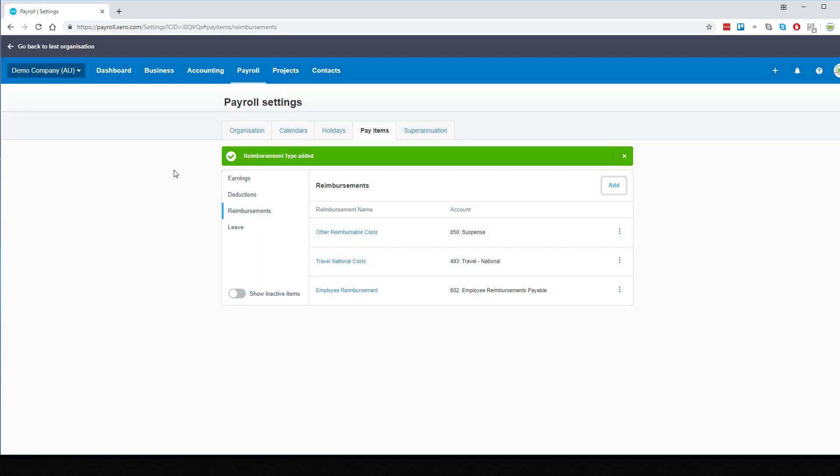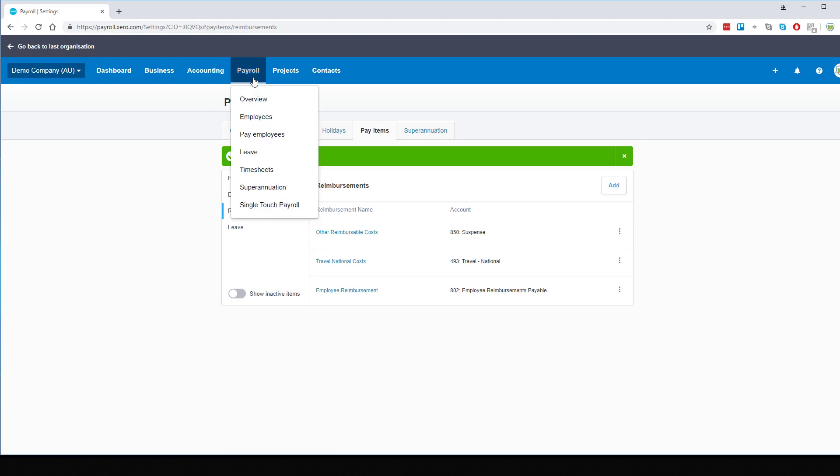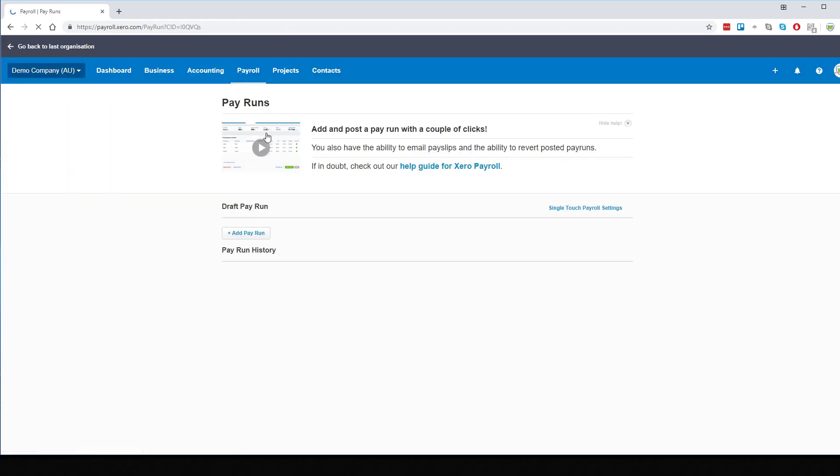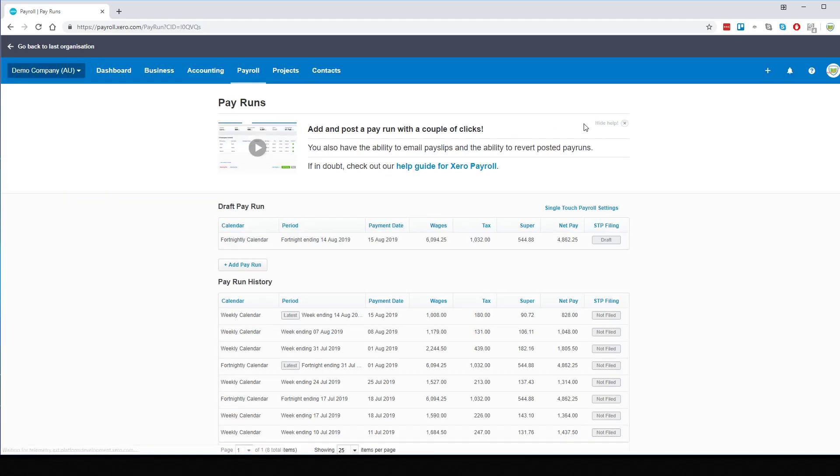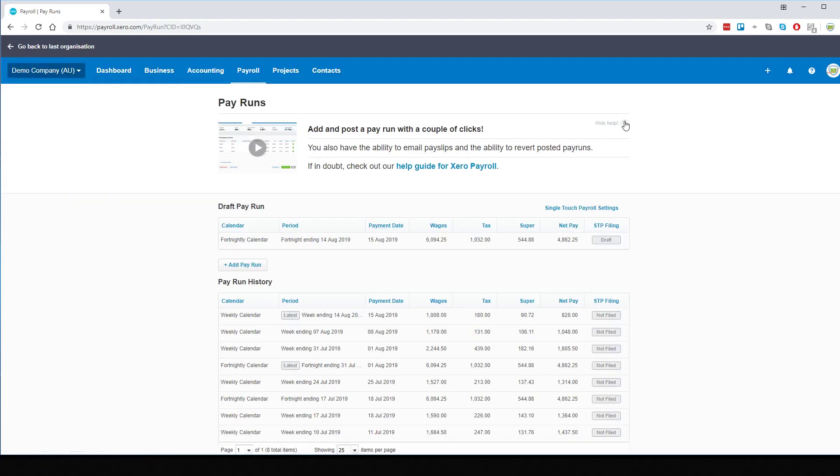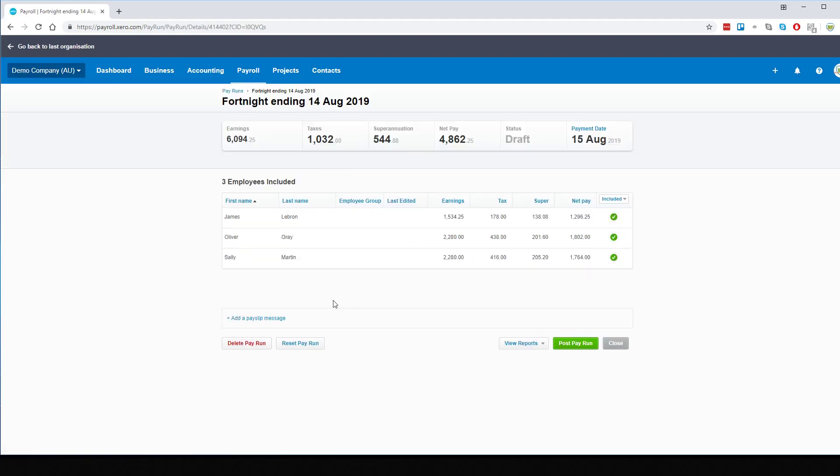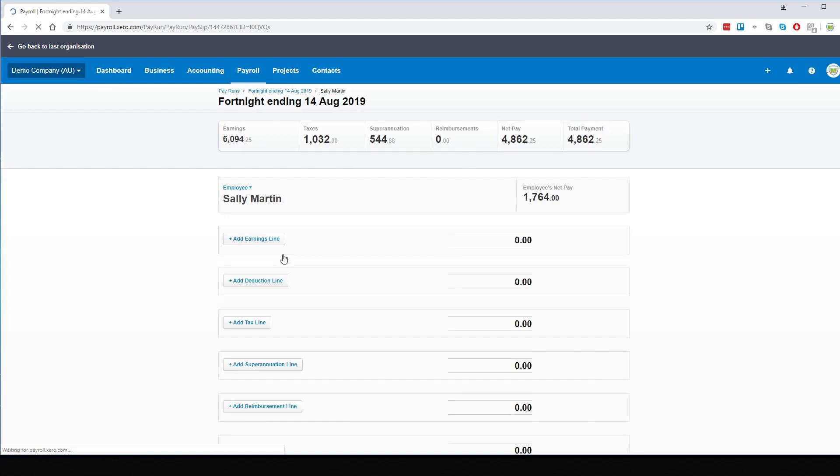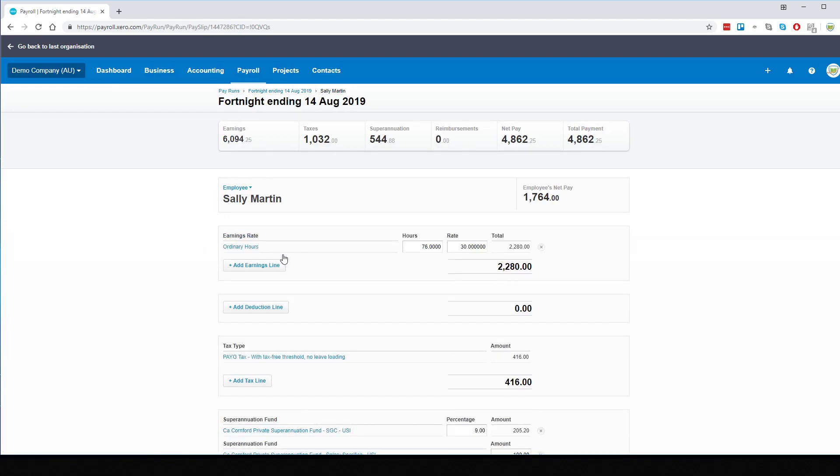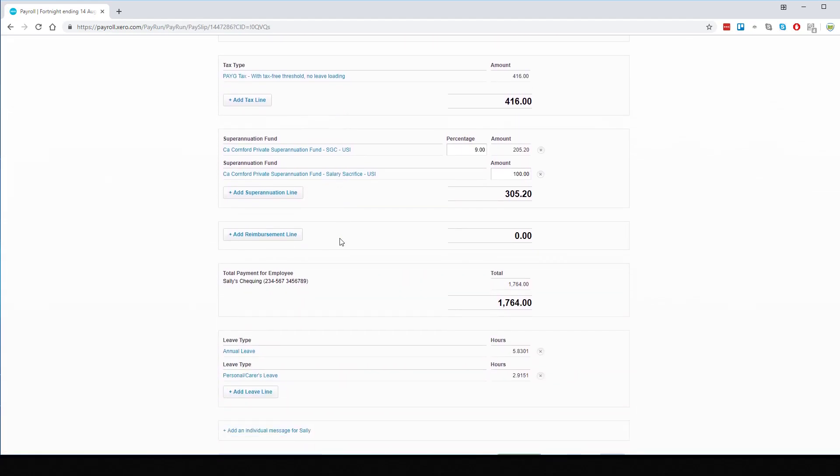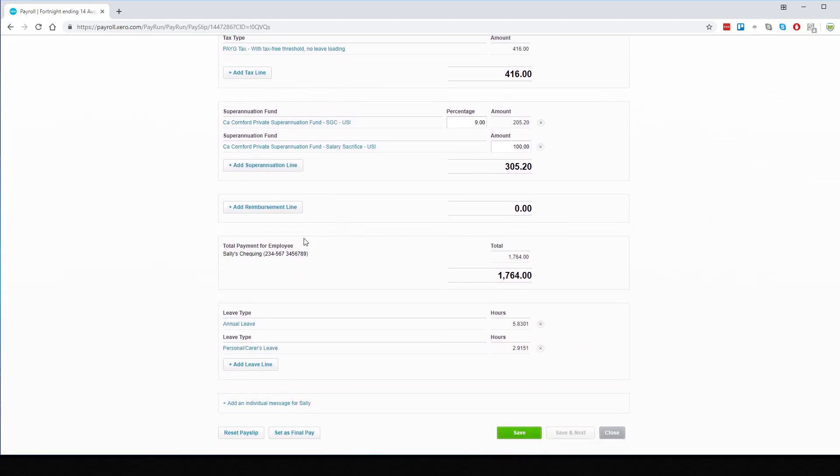So for a final step, we'll fast forward to payday. And we will now process the employee's pay. It's there ready to go and all we need to do is go down to Sally, who we are reimbursing. We will go down to Add Reimbursement Loan.